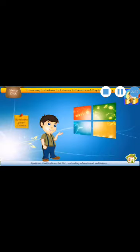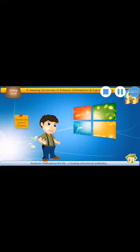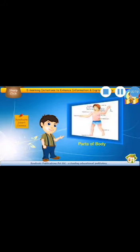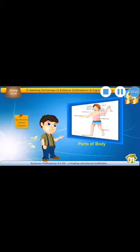Babies, we have already done chapter number one of Computers, which was a little introduction about Computers. Now, it's time to do the second chapter, which is about Computer and its parts.